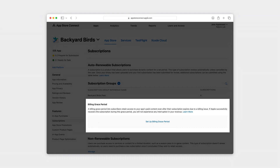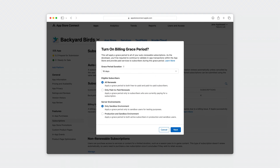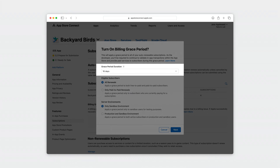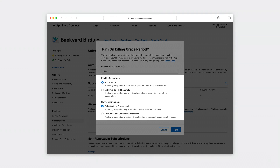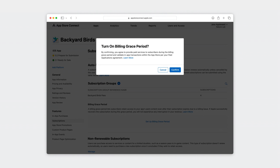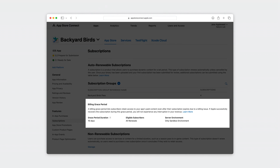This will open a dialog which will allow you to configure billing grace period for your app. You can then select from available grace period durations. Remember, this duration applies to production only. So when testing it in Sandbox, the duration of billing retry and billing grace period are preset according to your Sandbox account's renewal rate. You can also select the eligible subscriber for billing grace period and select the environment. You can choose to enable it first in Sandbox or choose to enable in both Sandbox and Production. Then click Confirm. You'll see your selection visible in App Store Connect.